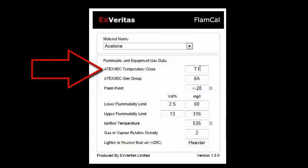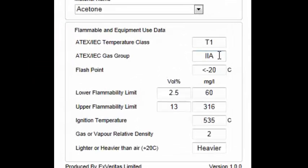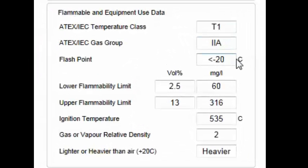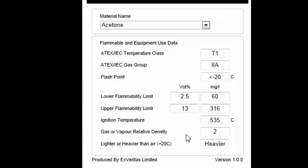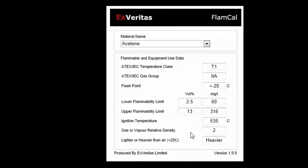So for example, the temperature class T1, the gas group 2A — which obviously could have been 2A, 2B or 2C — the flash point of the gas, the flammable limits, the ignition temperature, the auto-ignition temperature or the spontaneous ignition temperature, and the relative density, whether it's lighter or heavier than air so you'll know whether a leak would go up or down subject to turbines.